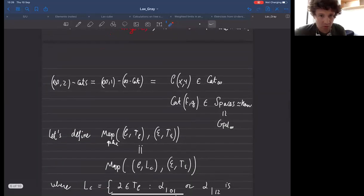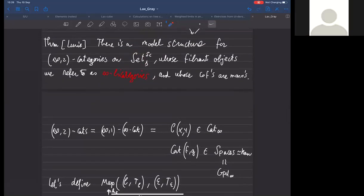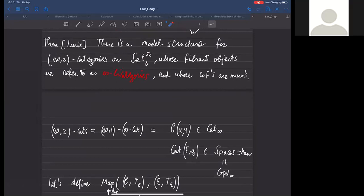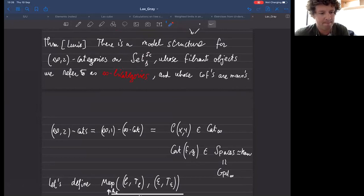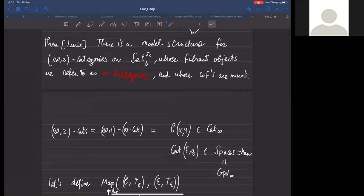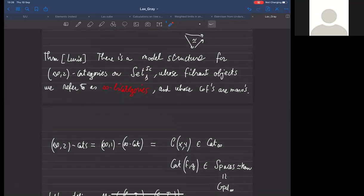These infinity-bicategories can be characterized by a lifting property—a result of one of our previous papers, in which we proved there's a set of maps that characterize these infinity-bicategories: a generalization of inner horns for quasi-categories plus some other maps. Question from audience: when you view bicategories as infinity-bicategories, what do the maps of infinity-bicategories correspond to at the bicategory level? Answer: pseudo functors—normalized pseudo functors to be absolutely precise.